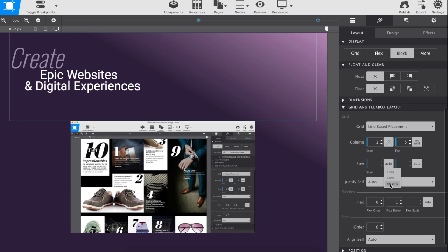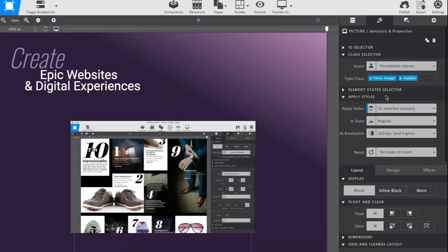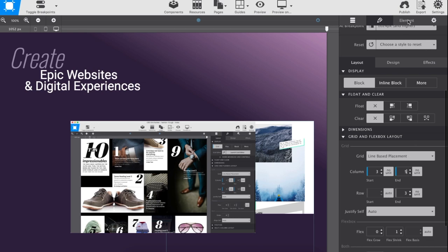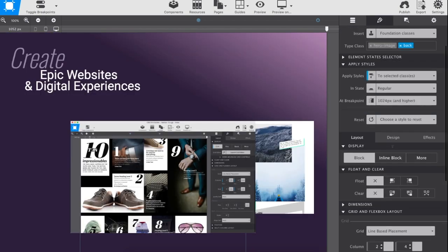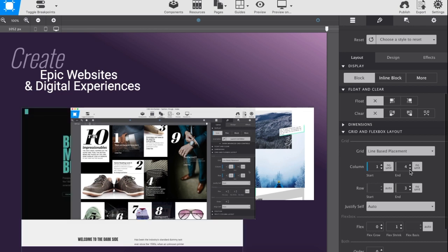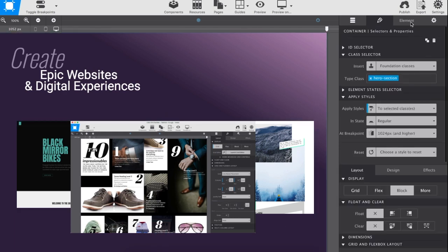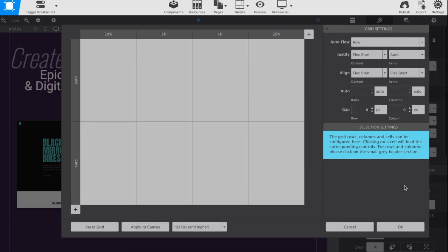To bring the hidden images into view on the design, select them from the element tree. Activate their individual selector, then change their grid column start and stop locations to move them outward. Select the inner container and launch the grid editor, then set the alignment for items within the grid in the flex end position.